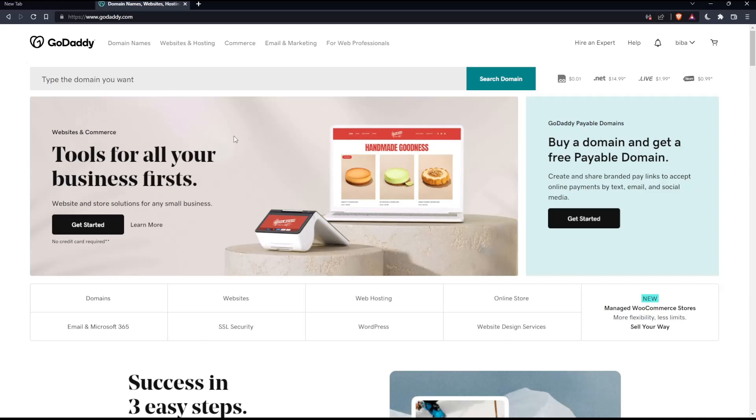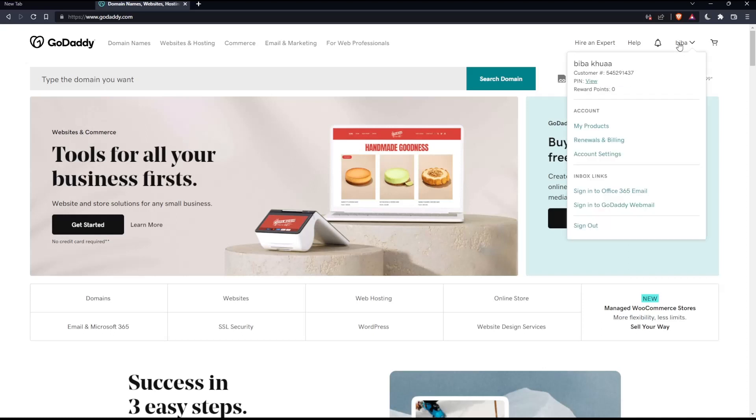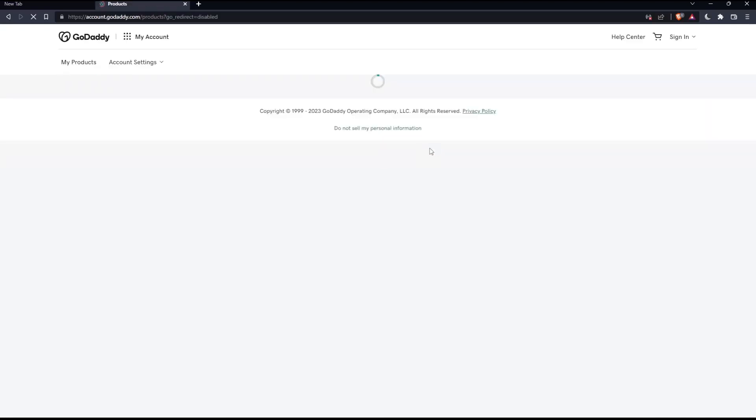If you don't have a domain, you can just go and buy one from here, or you can check one of our videos if you want more details. Once you are at this page, click on your name at the top right corner, then click on my products so you can find yourself at the products page.